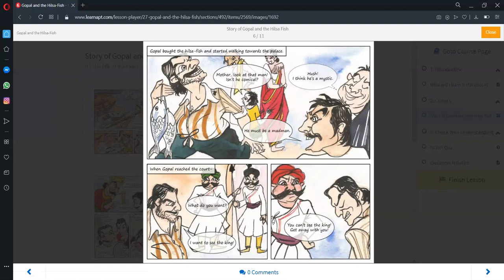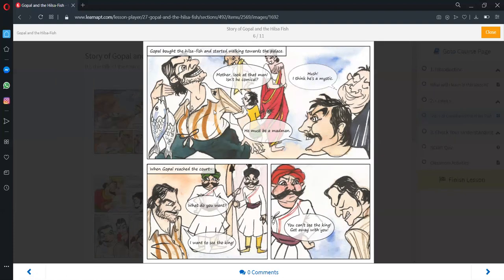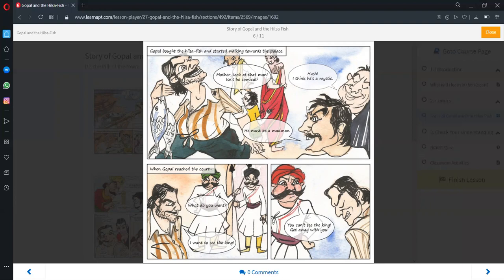Gopal bought the Hilsa fish and started walking towards the palace. A child cried that the man was comical. Another called him a madman, while another thought he was a mystic. Mystic means a holy man.